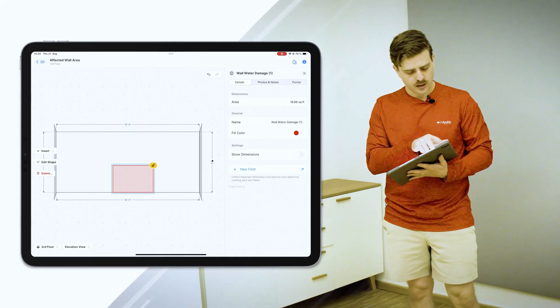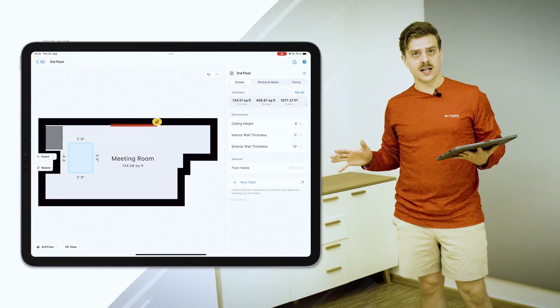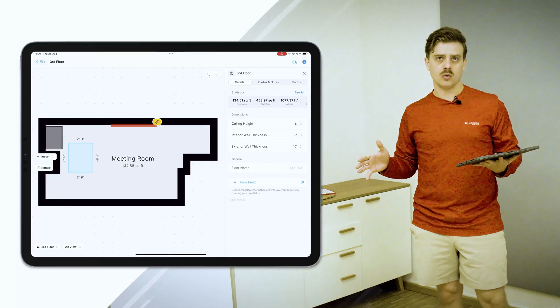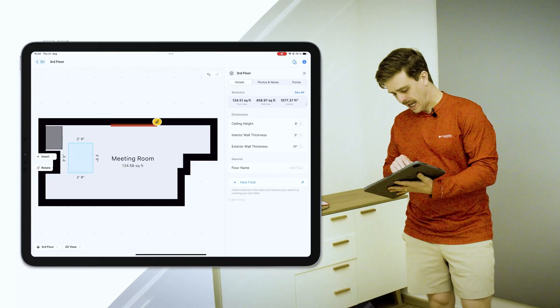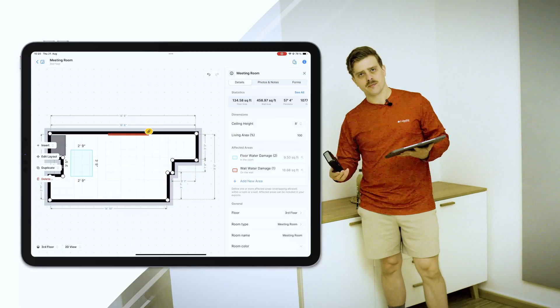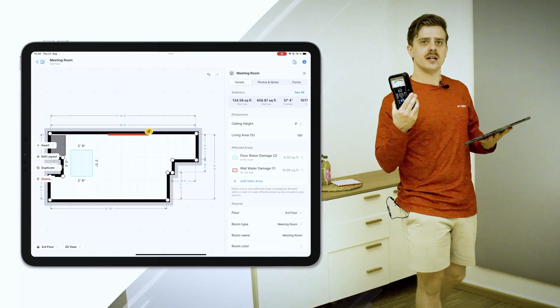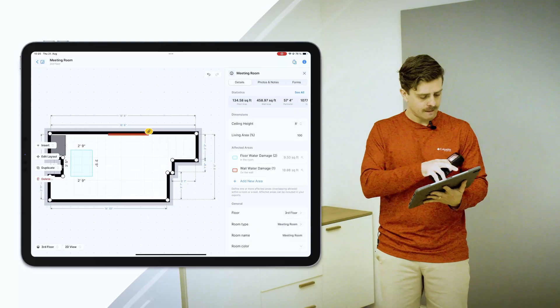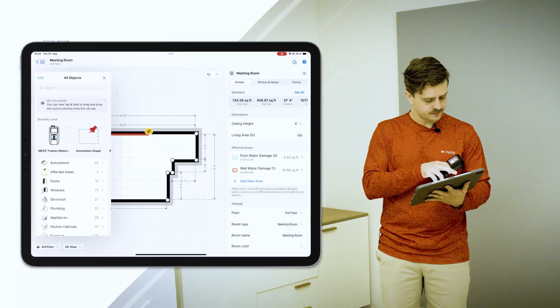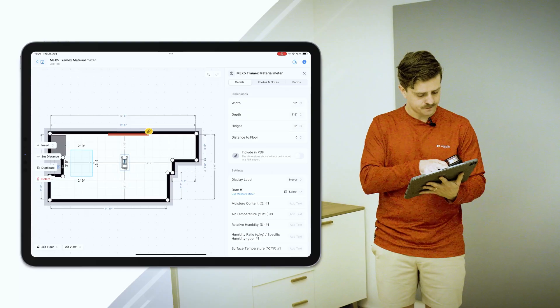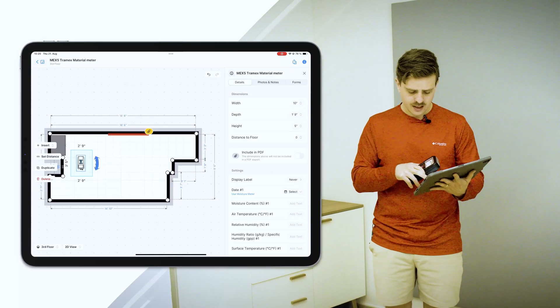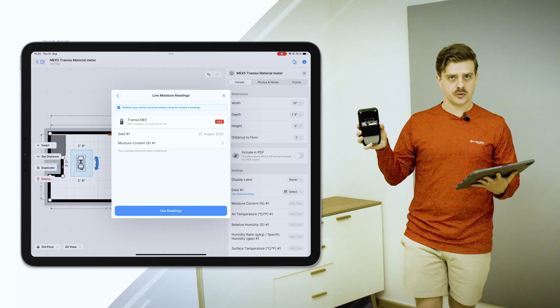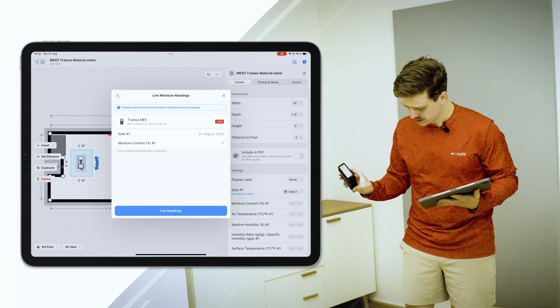Now, it's great to be able to define areas that are affected by water, mold, what have you, but actually taking measurements is really important. So I have a Tramex ME5 right here. We have integration with Tramex. I'm going to go ahead and click insert. I'll drop one of these meters in here. I'm going to click use moisture meter via Bluetooth. I'm automatically connected. Let me check the setting.